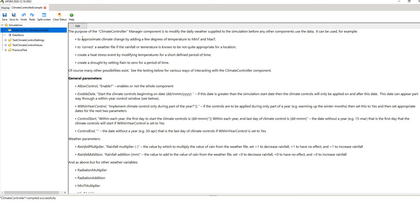I encourage you to read these notes. What's been created here is a number of different examples in each folder. We'll only look at two of these today. The practical test actually applies the different climates to an actual cropping scenario, but these two folders just look at the effect of climate change per se, which I think is quite informative.